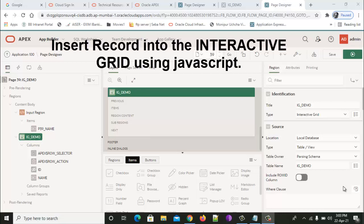Hello viewers, hope you are doing well in this pandemic situation. Stay home, stay safe, keep your health right. Today we'll learn how to add a new record in an interactive grid using JavaScript code.